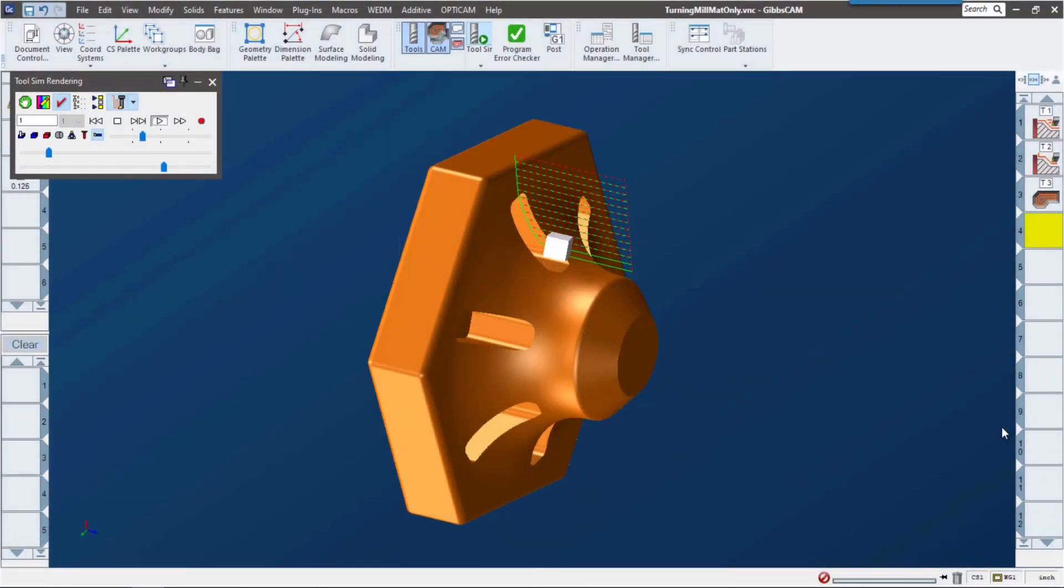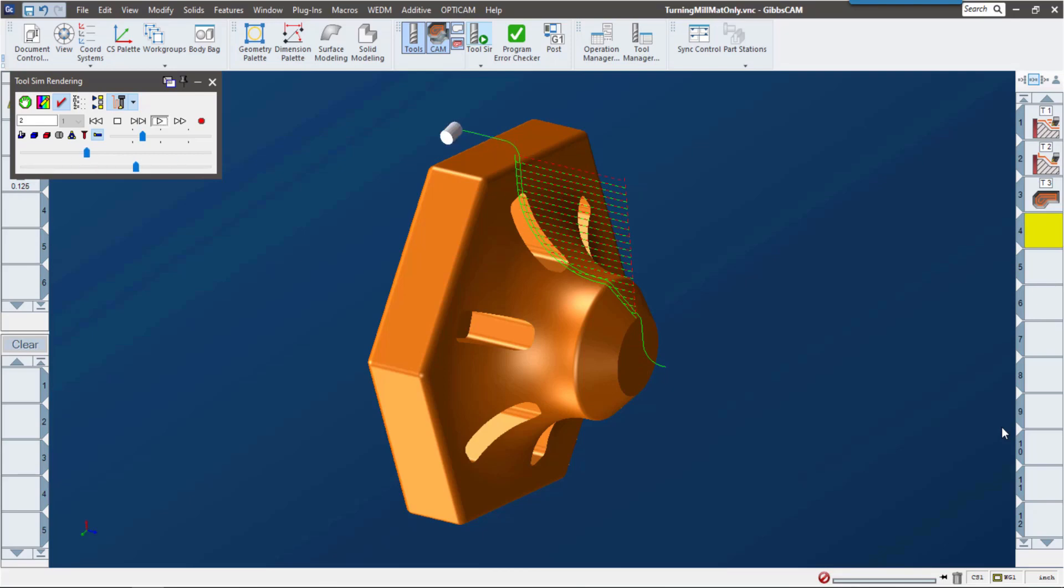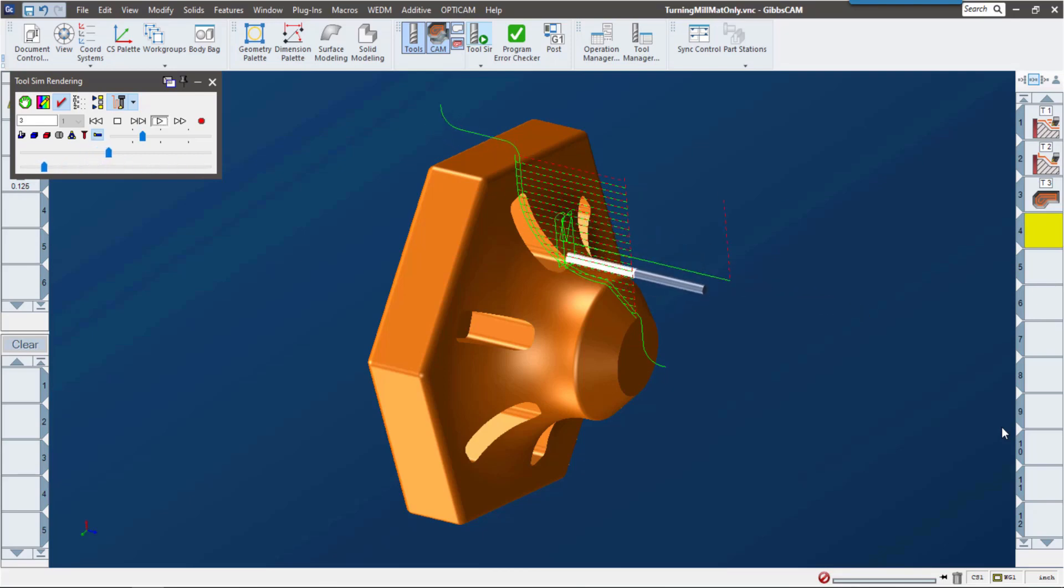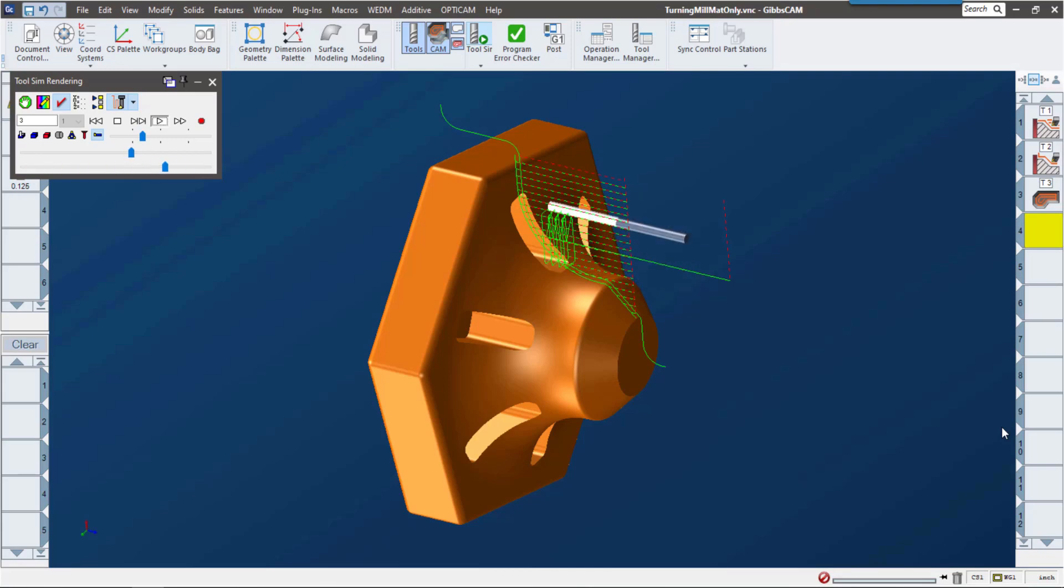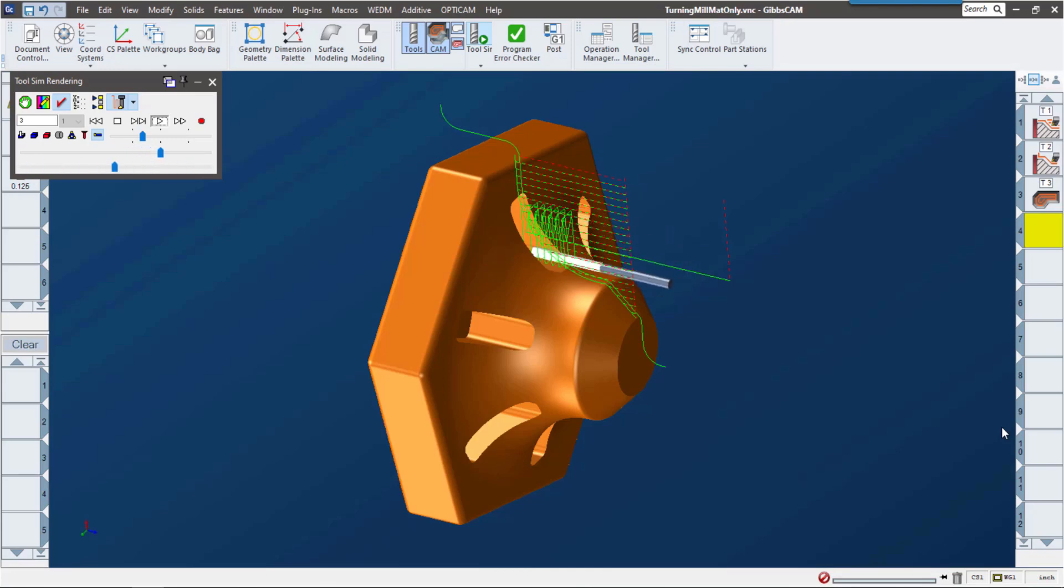This video is going to show the new 3D Material Only feature in Gibbs Cam 14. This feature will calculate the leftover material not just between operations, but between coordinate systems and even between turning and milling operations.